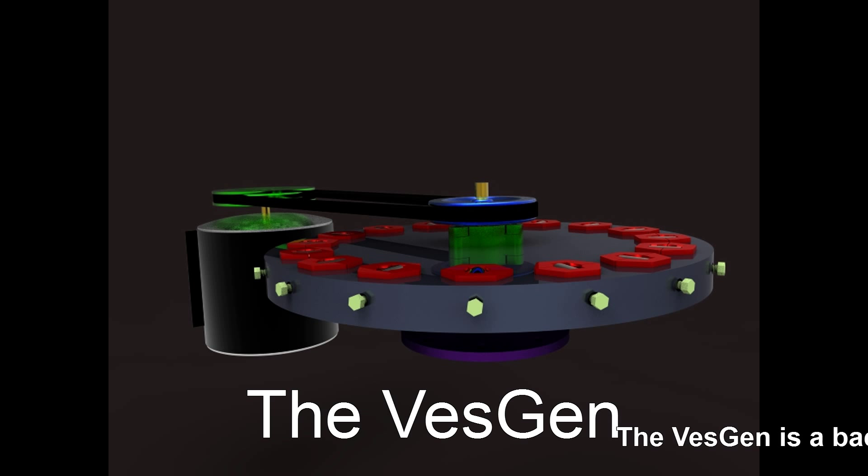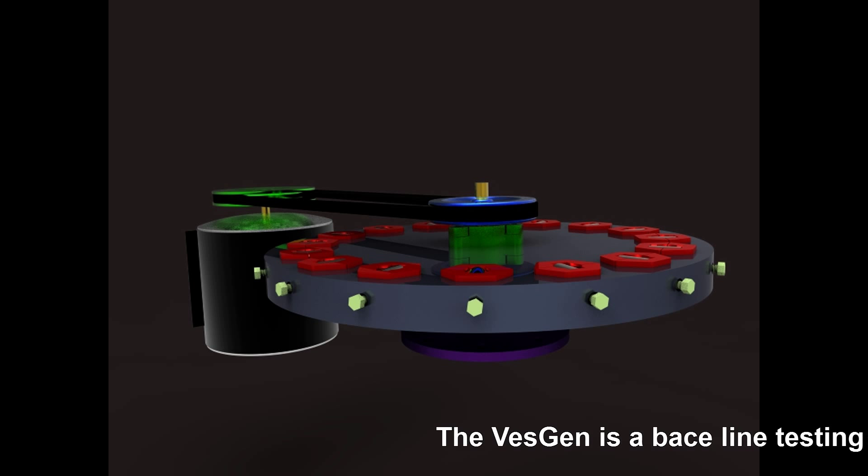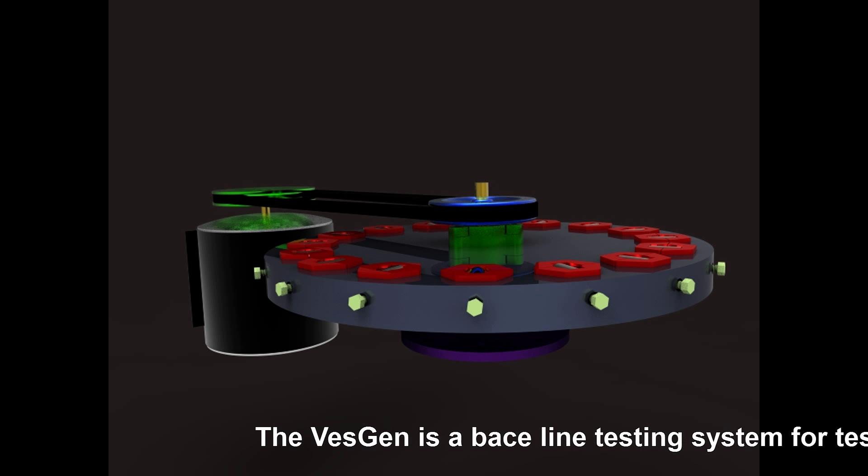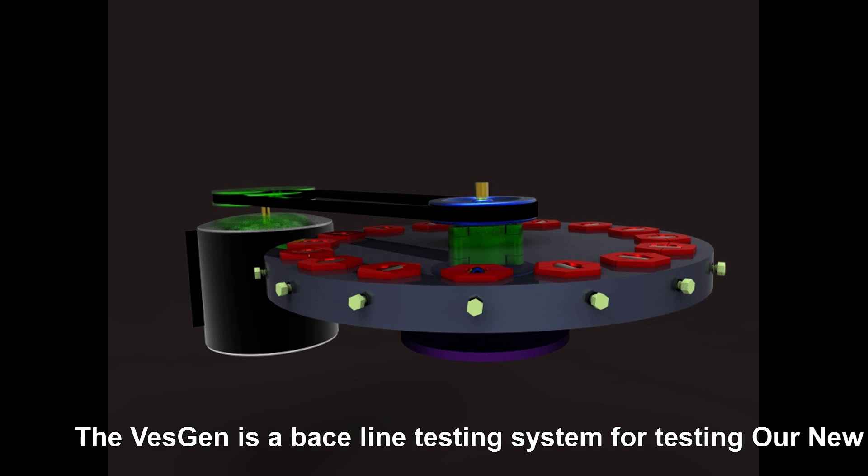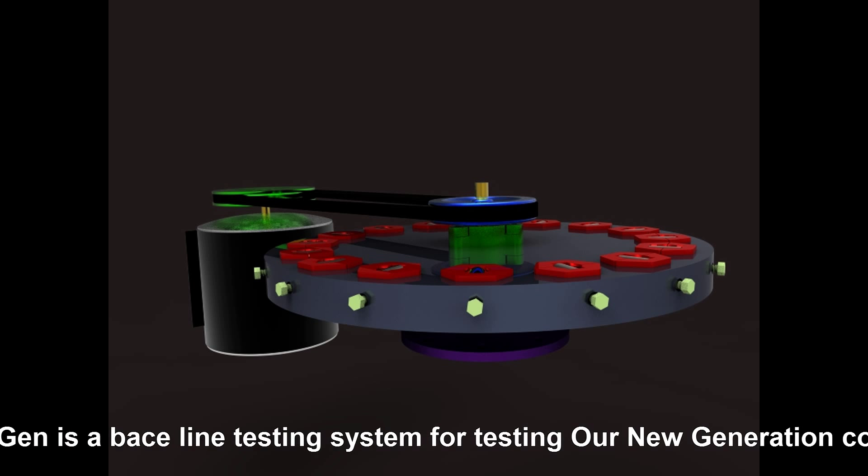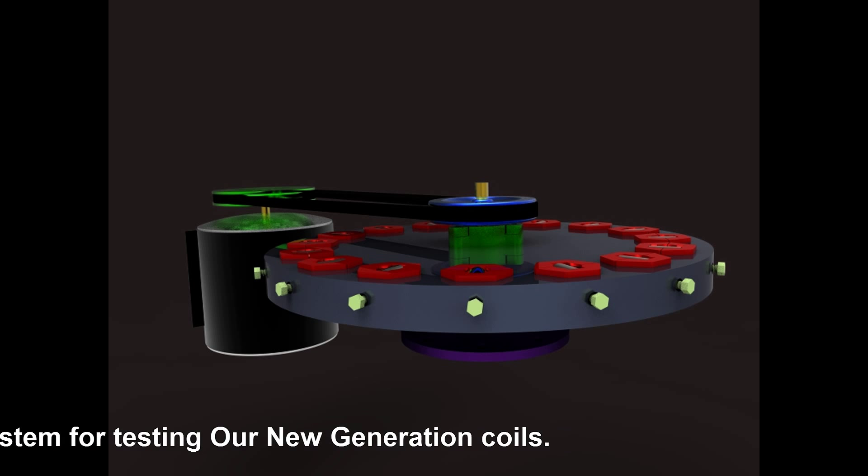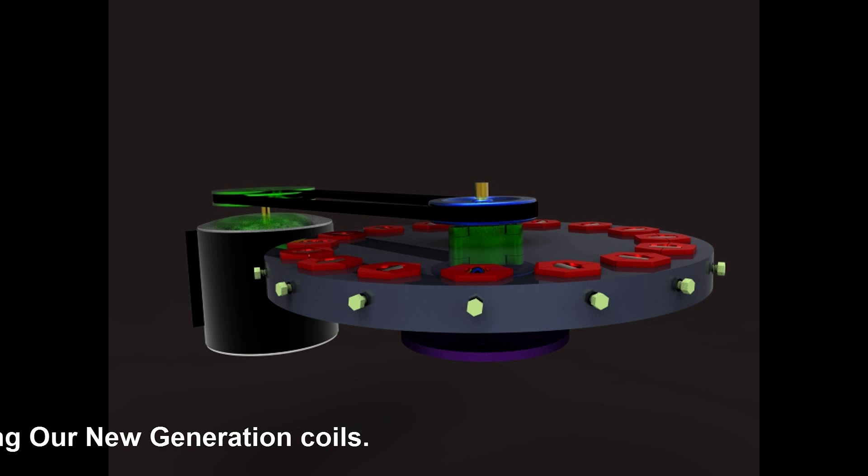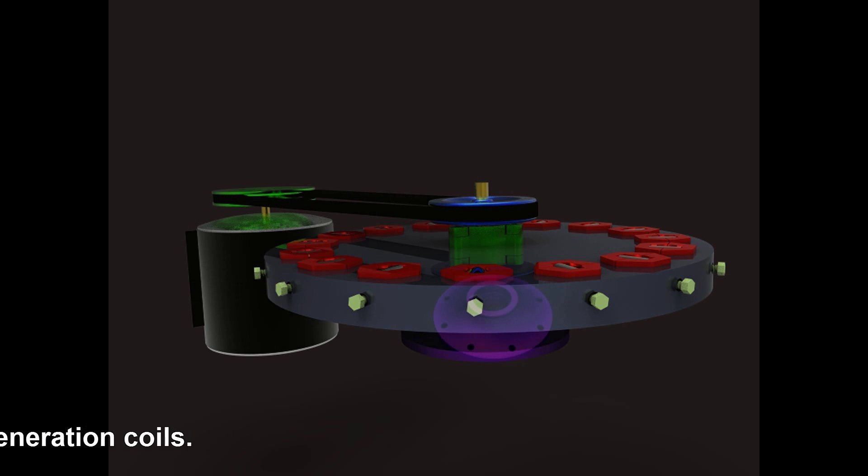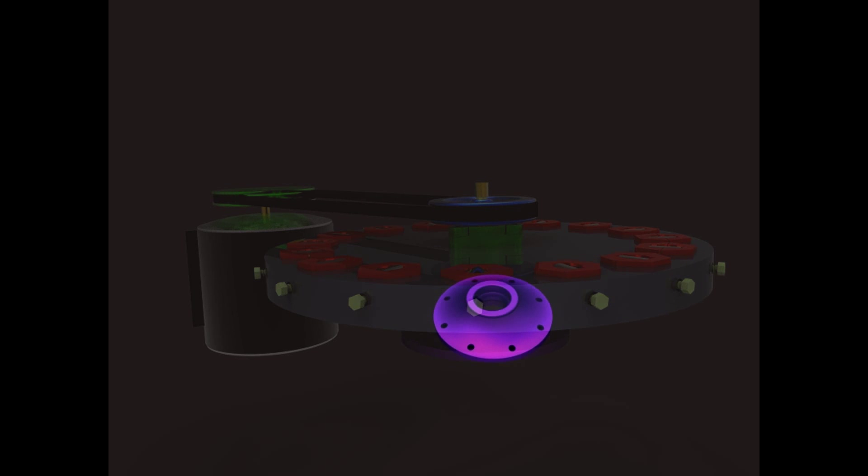Hey guys, VesperHBT here. Just wanted to go over the VestGen. It is a baseline testing system for use with our generation coils, so it's just a tester.